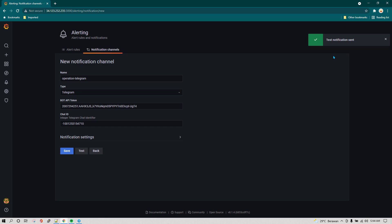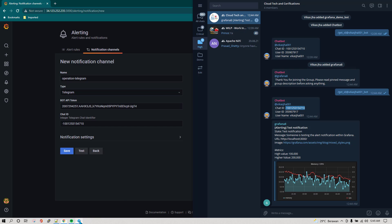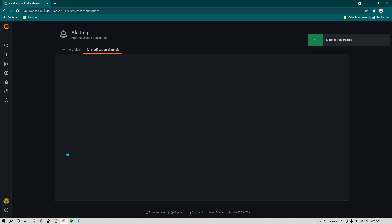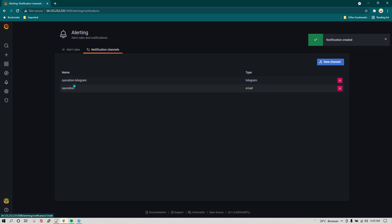Now we can click on Test to see whether everything is okay. It is saying 'test notification is sent', and on Telegram we should have received a test notification. We can see we have received the test notification, which means the notification channel is created. We are going to save it, and now we can see we have two notification channels.